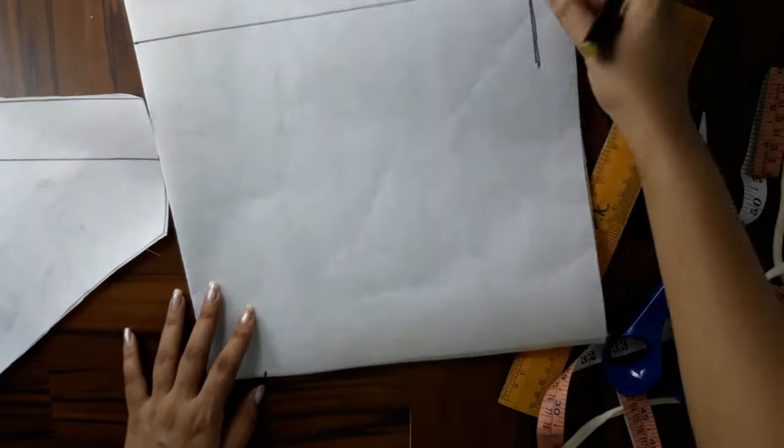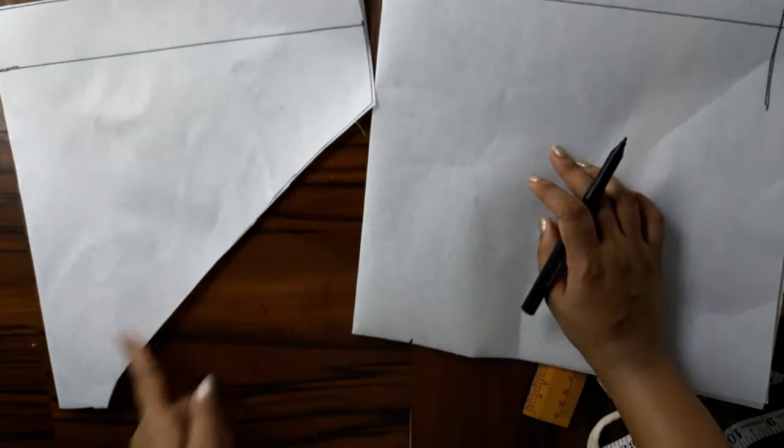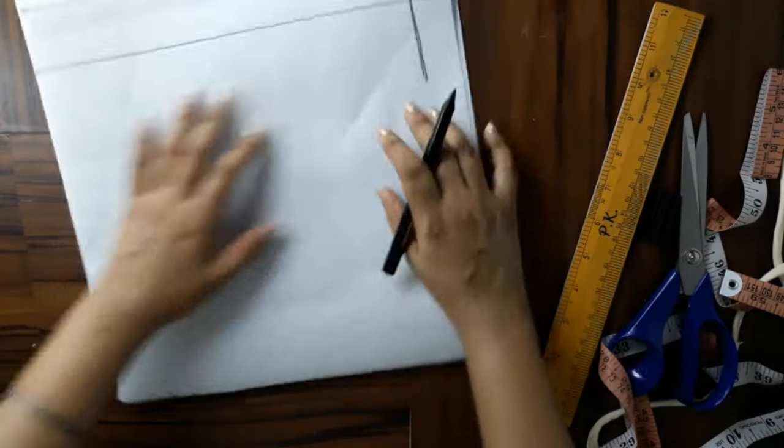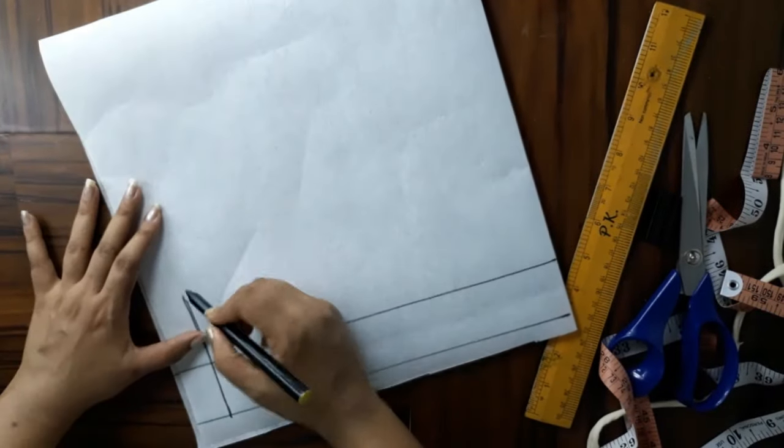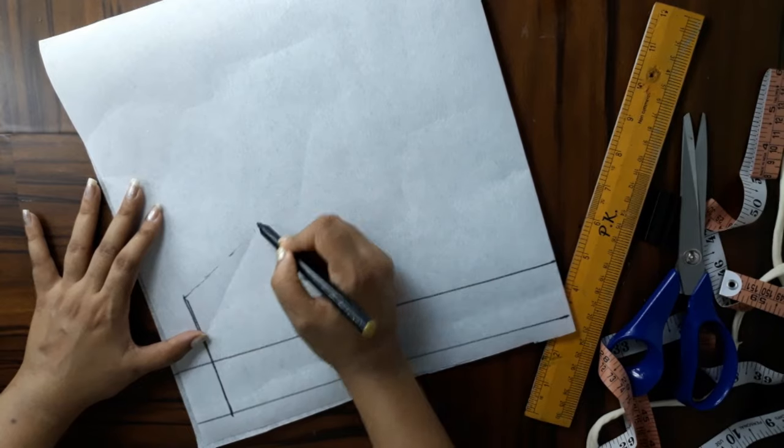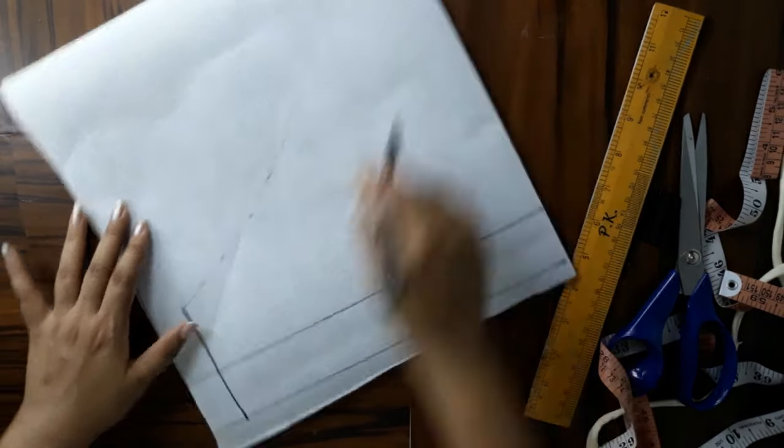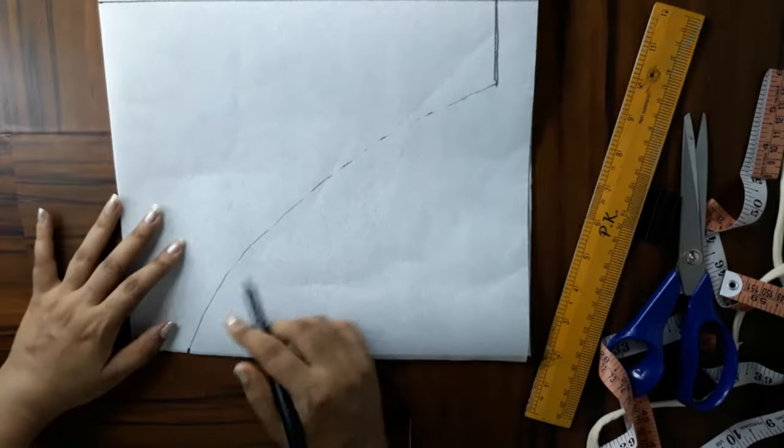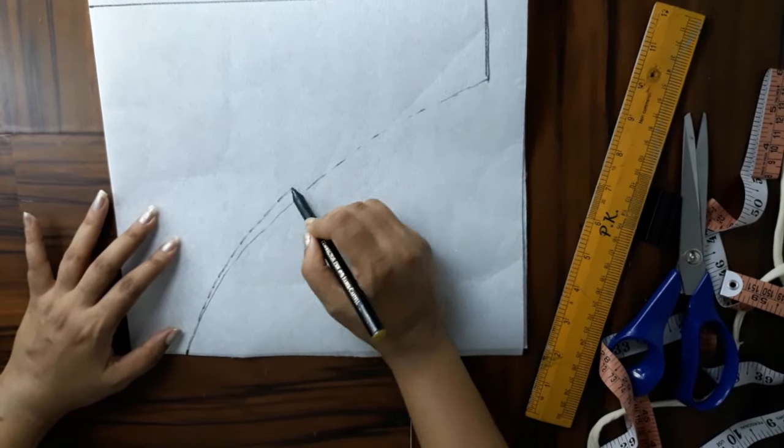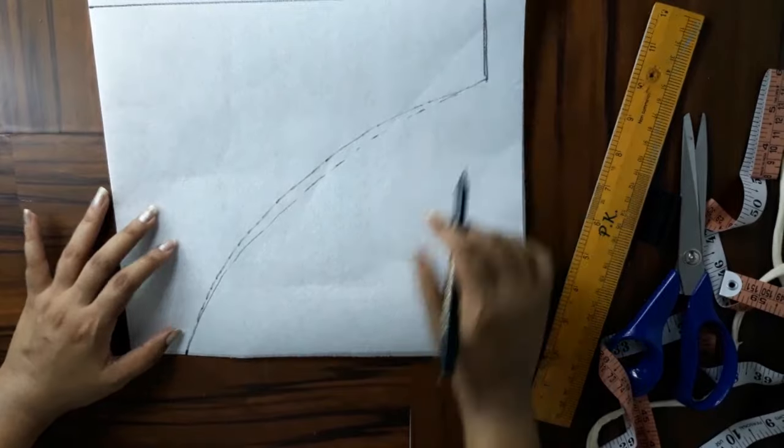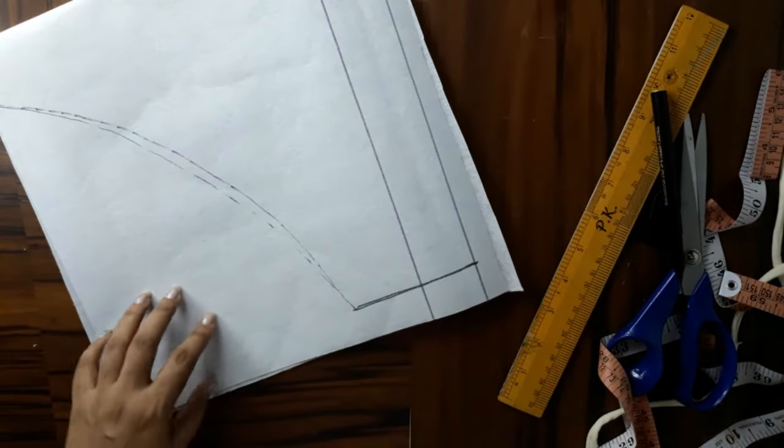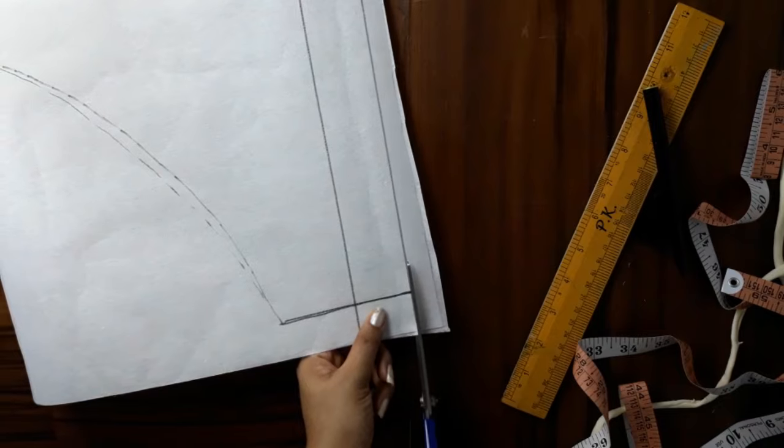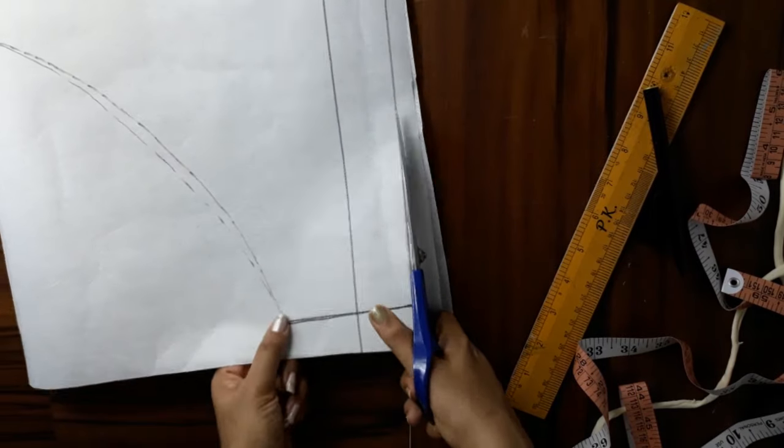But the leg holes are different. In the back part, the leg holes are straight, but in the front part, you have to join the crotch with the waist with a curve. This is the main and important thing about making underwear. Both of the leg holes are different, but the rest of everything is the same.